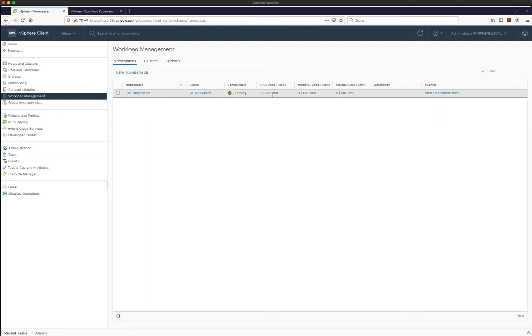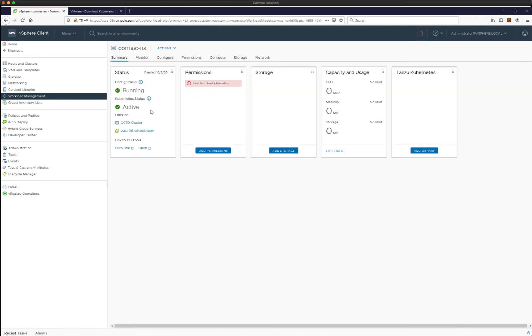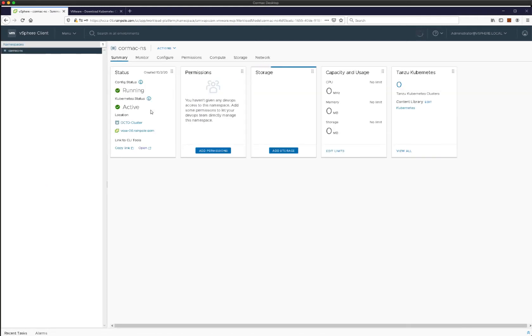In this demonstration we're going to look at how to deploy a TKG Tanzu Kubernetes Grid guest cluster in vSphere with Tanzu.